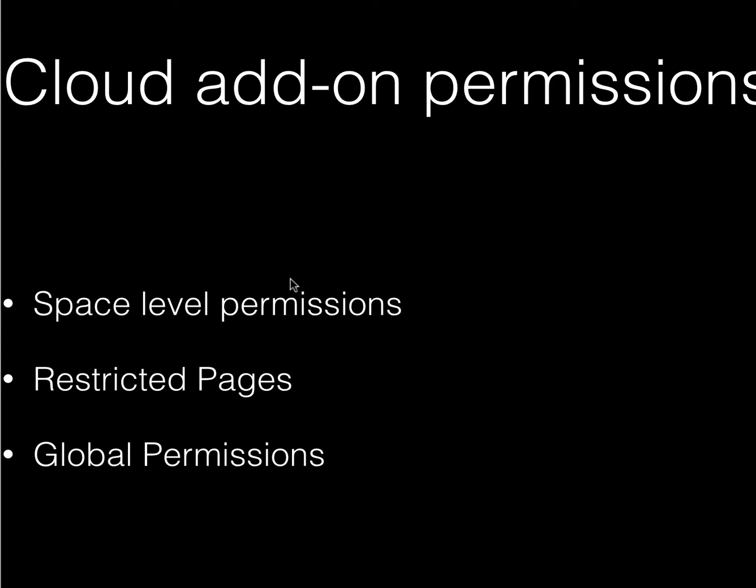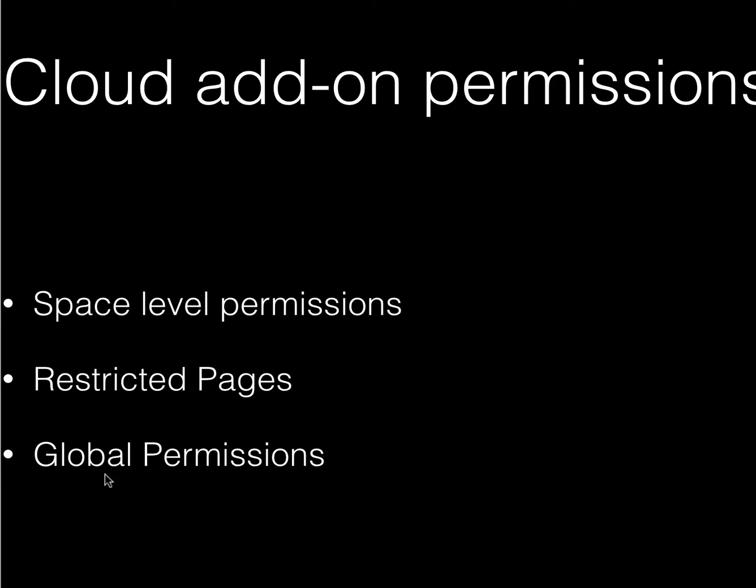There are three places where you have to make sure the add-on user has permissions if you're having issues. Space-level permissions are most commonly where permissions are controlled. You can also restrict individual access to Confluence pages, and finally, global permissions also have to allow the add-on to have use permission. The permission scheme with Confluence is not super intuitive—it's not super complicated, but it just takes a bit of getting used to. Let's look at these real quick.